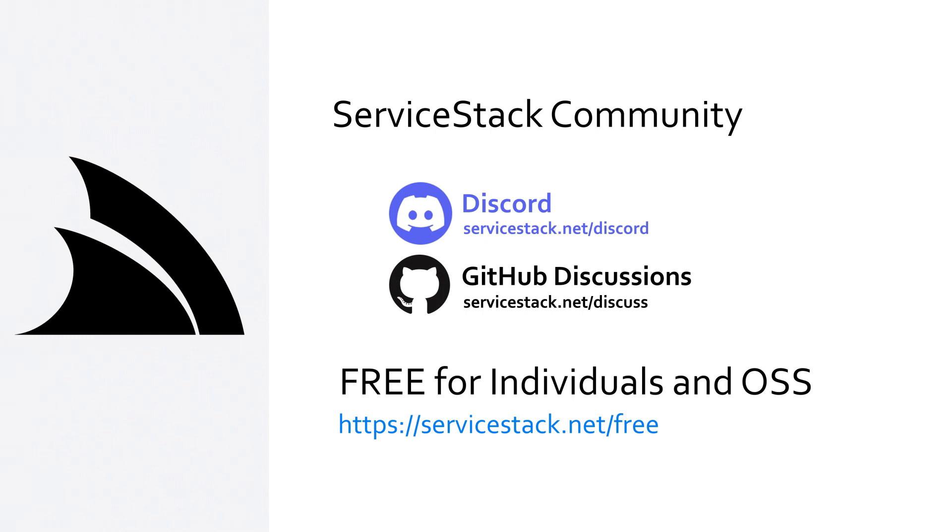If you want to know more check out our other videos and join us in the ServiceStack community through our discord and github discussions. ServiceStack is free for individuals and open source projects so anyone is welcome. And as always, thanks for watching.